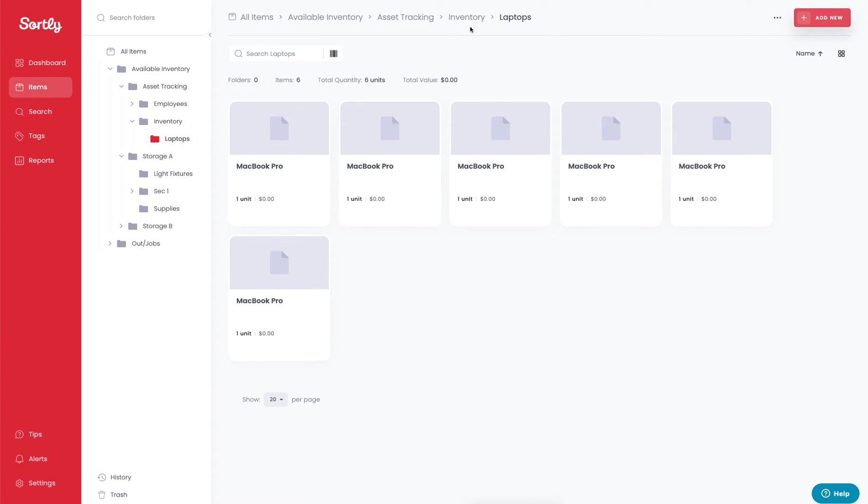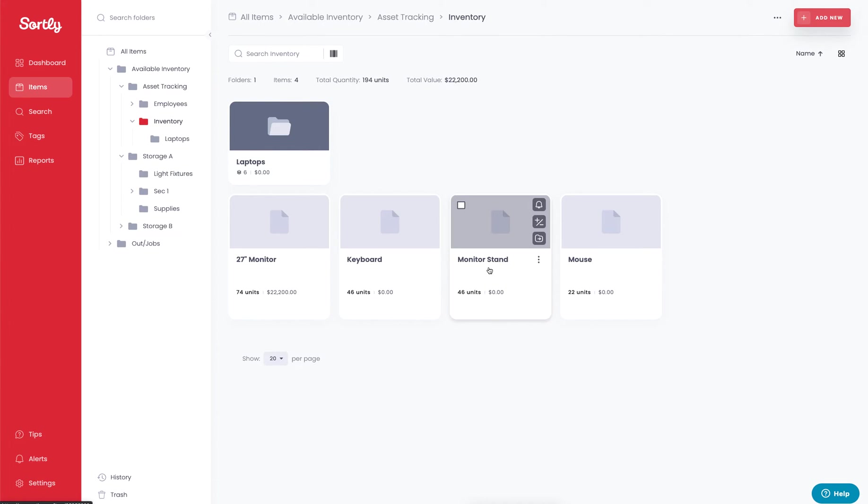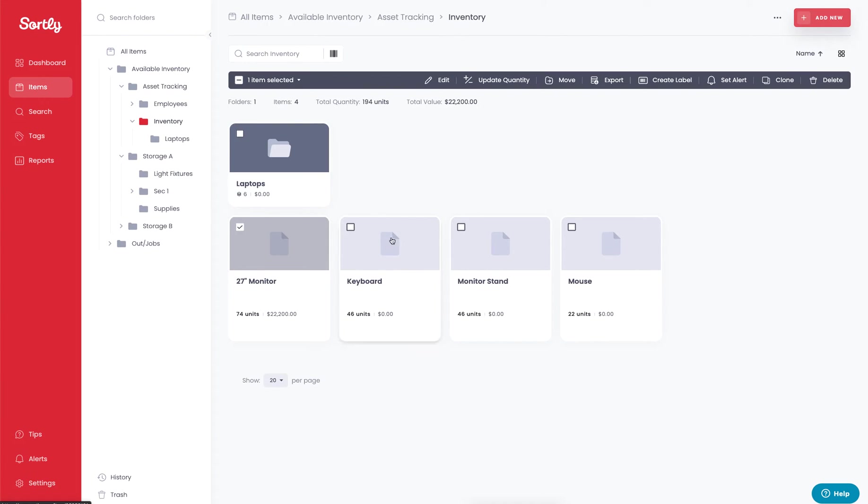On the inventory side of things, if we jump back into the previous view, we can see that we also have a monitor, a keyboard, a monitor stand, and then a mouse. You can click on multiple items at one time and then you can actually move or allocate these to a specific location.